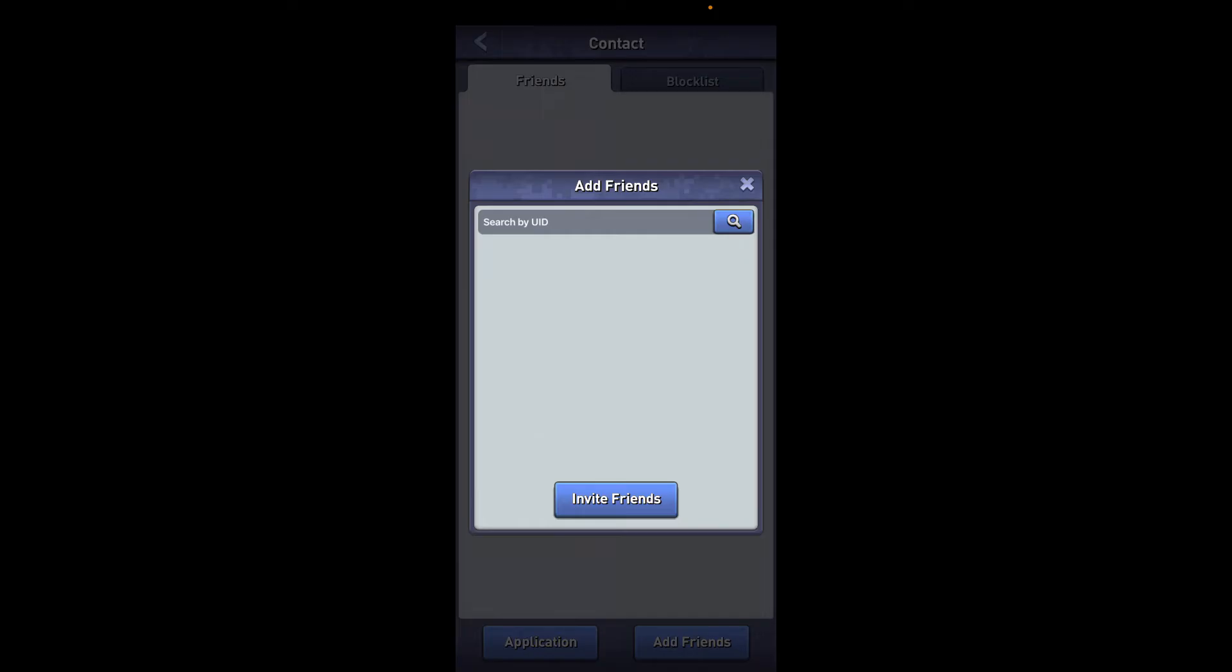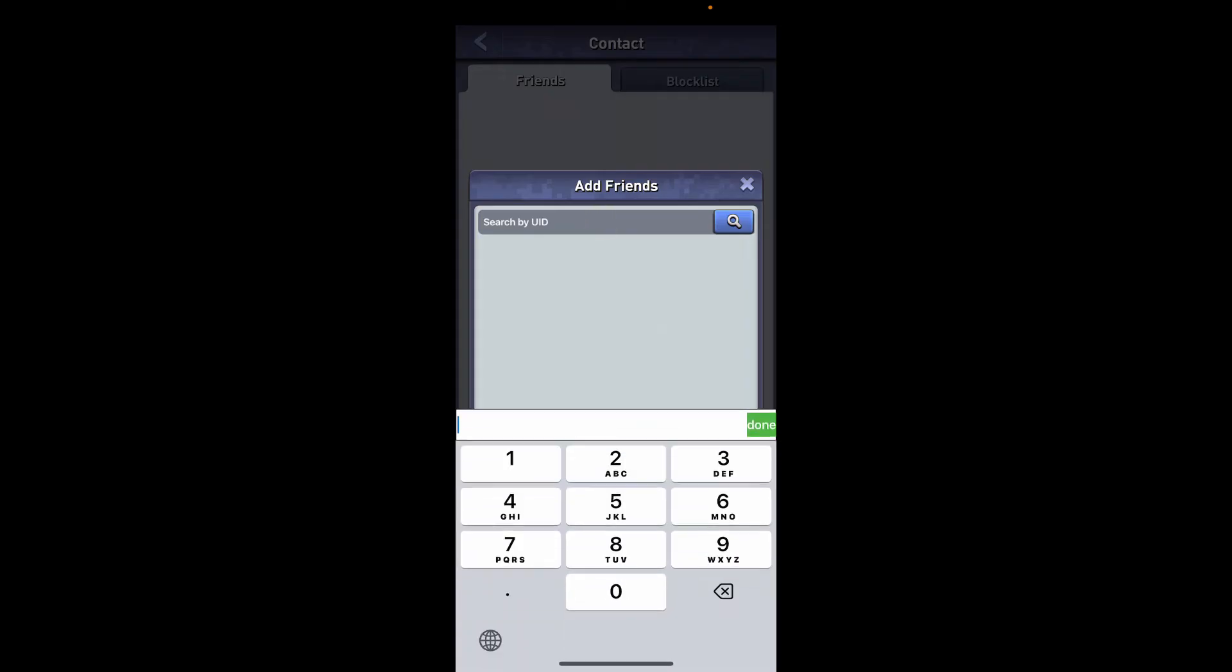In today's video, I'm going to show you how to add a friend by searching for their UID. Simply type in your friend's UID in the search box. After you're done typing it in, tap on the search icon.